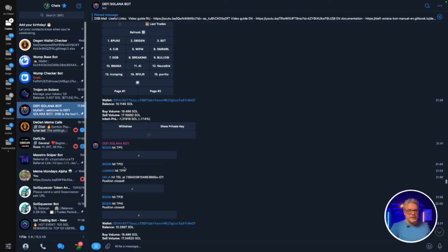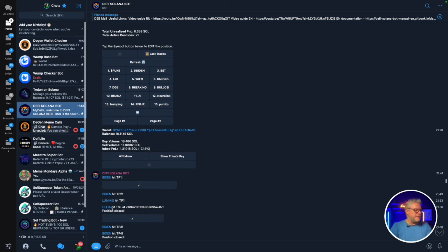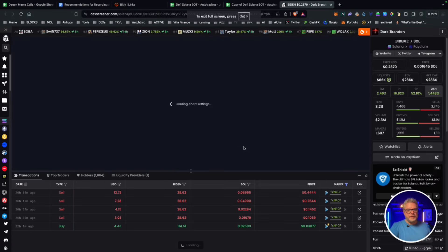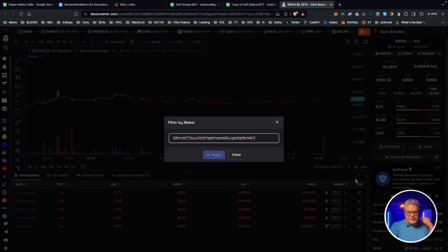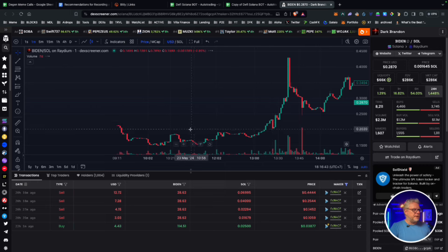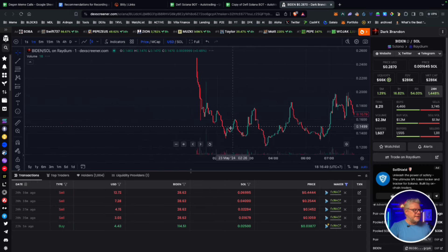Biden hit TP1, then TP2. Loomis hit TP1. Helia hit trailing stop loss. There was a lot of activity and volume. Then Biden hit TP3, and finally Biden hit TP4 - position closed. TP4 is a great profit area of 1,000% or more. If you click on a token link it takes you to DEX Screener, which opens with your wallet address showing your trades. On mobile you'll need to paste in your wallet address manually using the maker link at the top of the table.